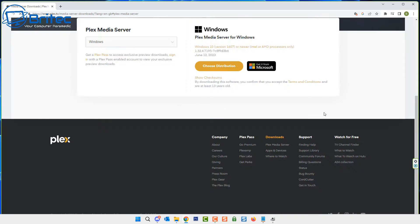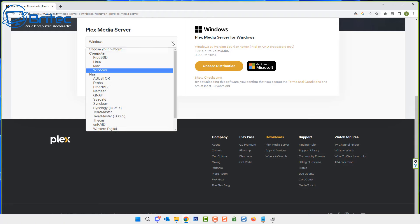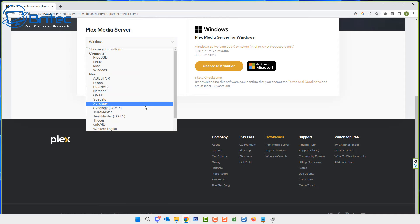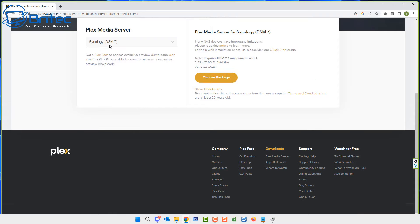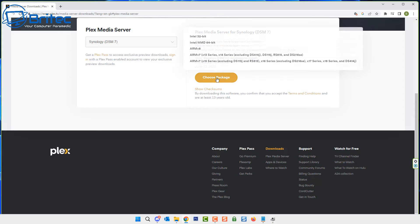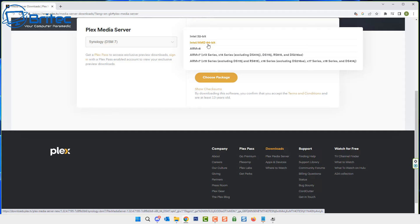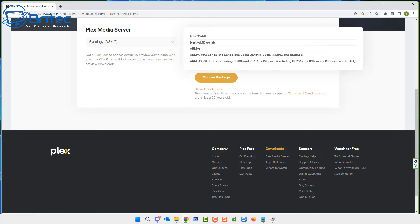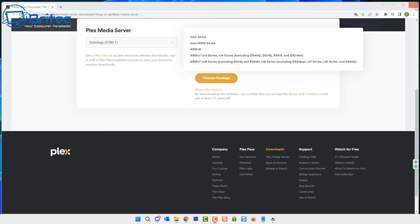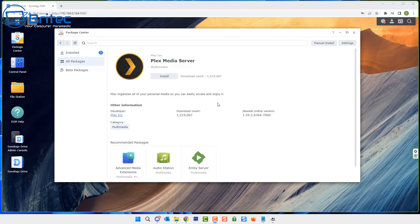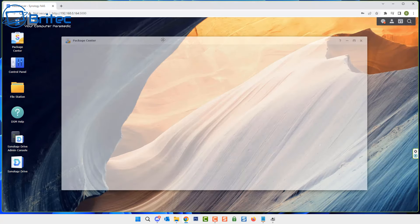I'm going to go to downloads and download the Plex Media Server. This will give you an option to download Windows version here and other versions available, but we're going to be selecting the Synology DSM 7 because that's what we have on our NAS. Over on the right it says choose a package. We're going to choose Intel AMD 64-bit, and that's the one we need because we have an AMD processor in our NAS. Some of them have Intel as well, so download the correct version for your NAS.